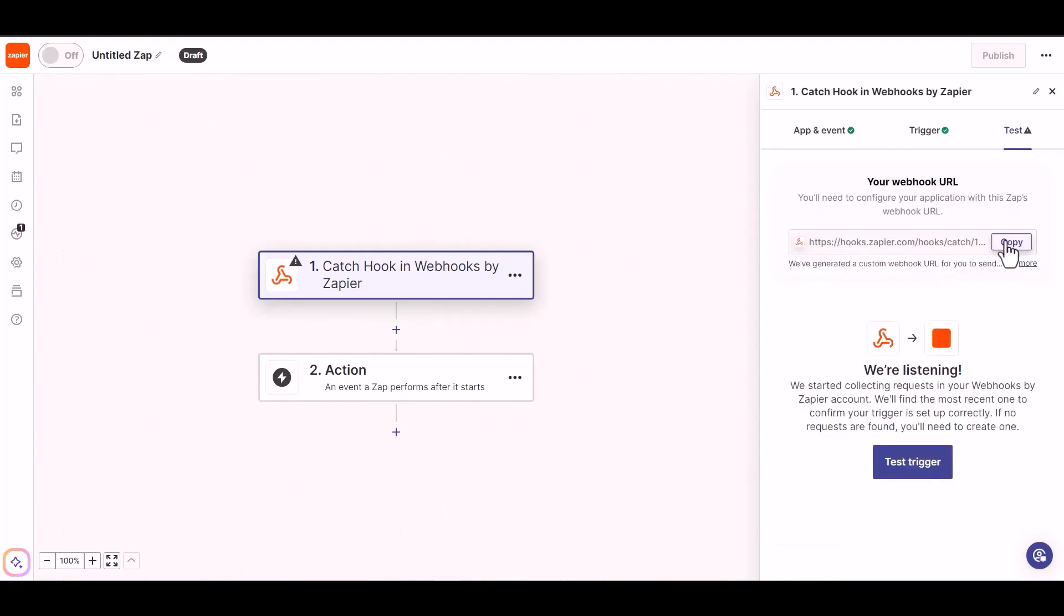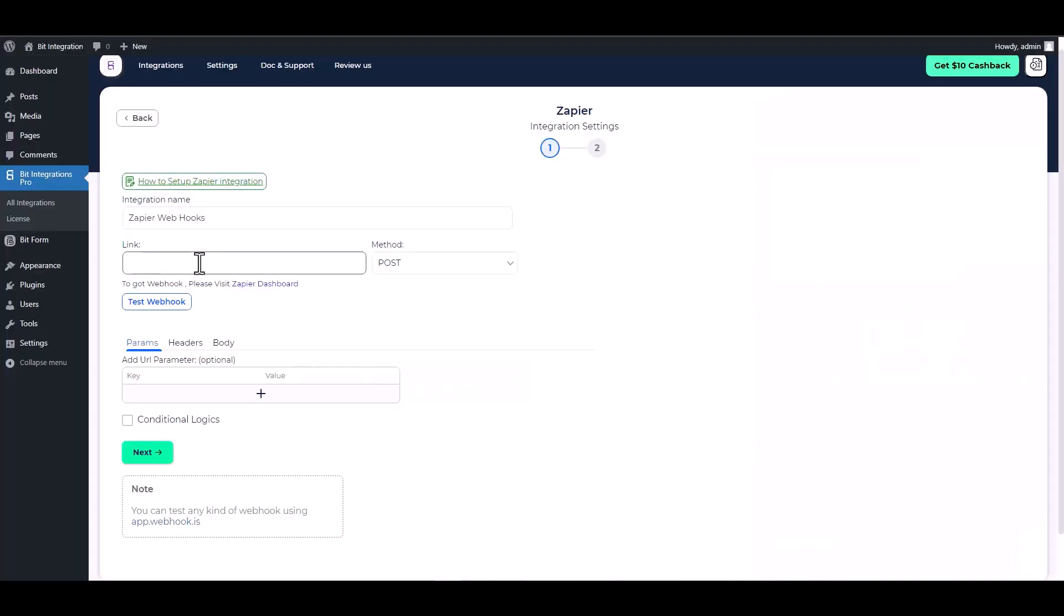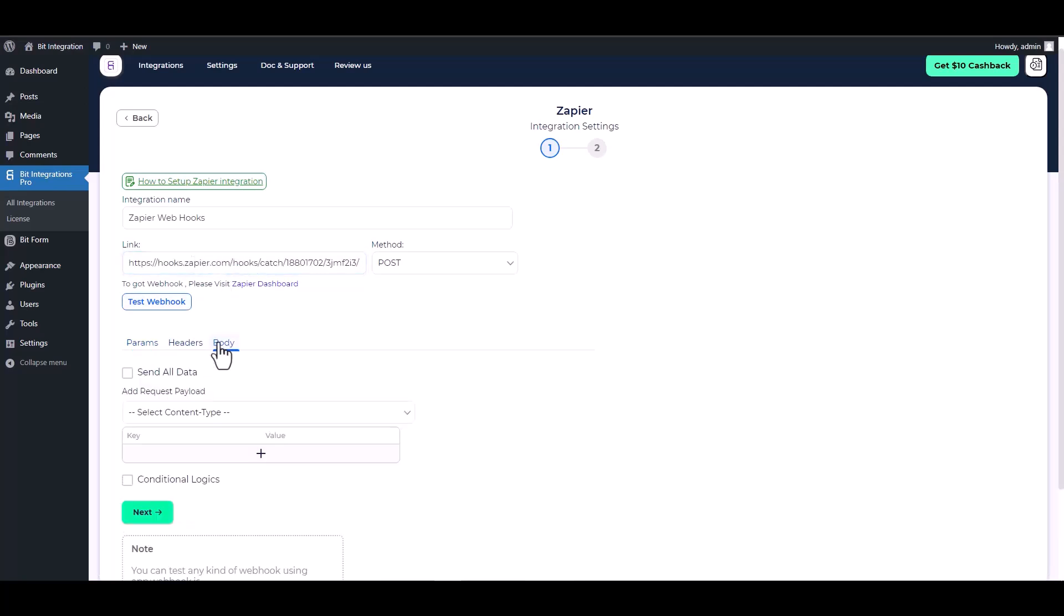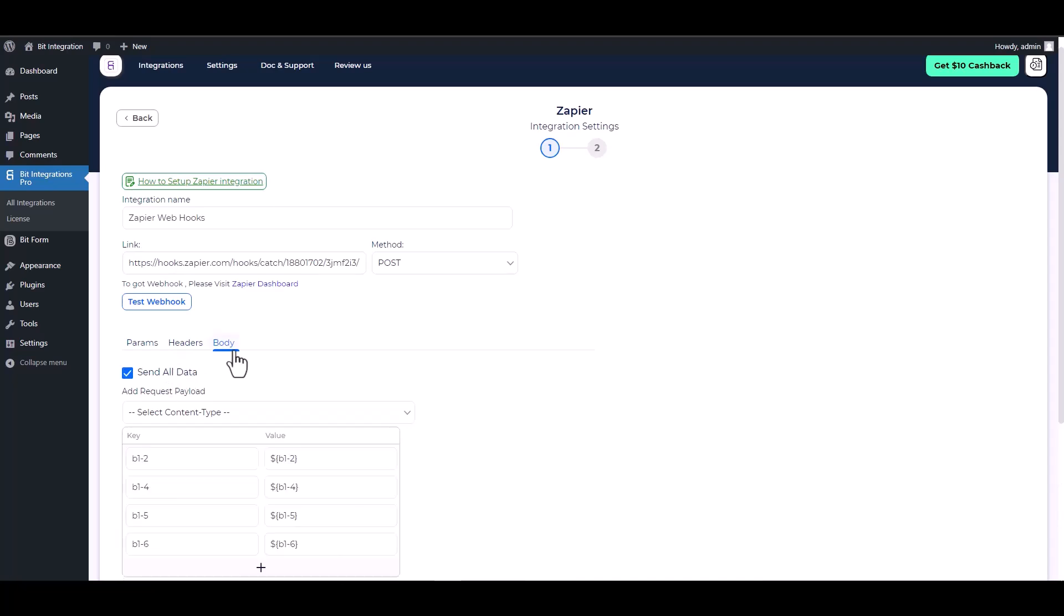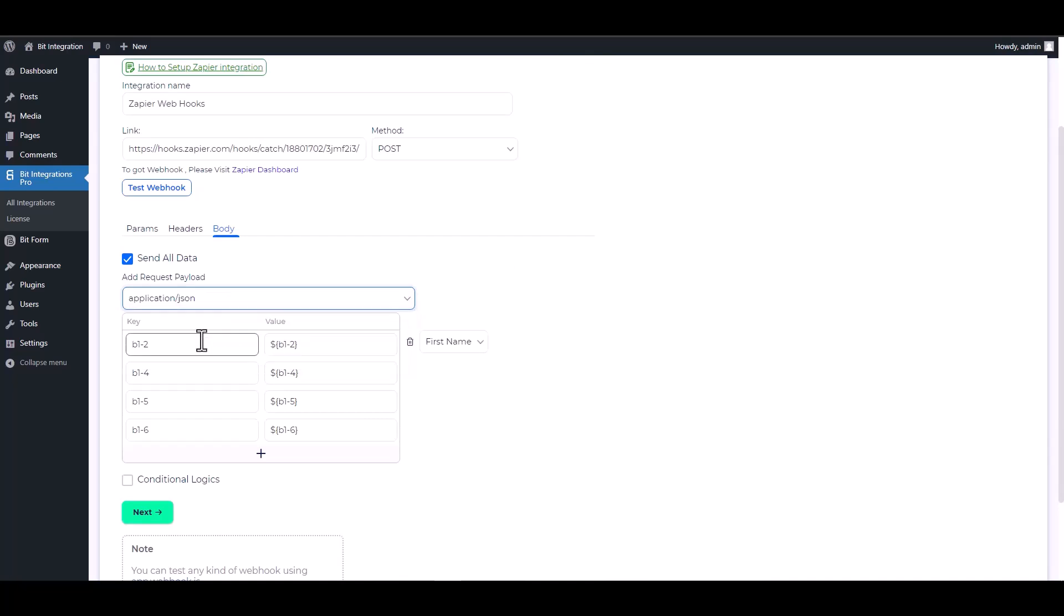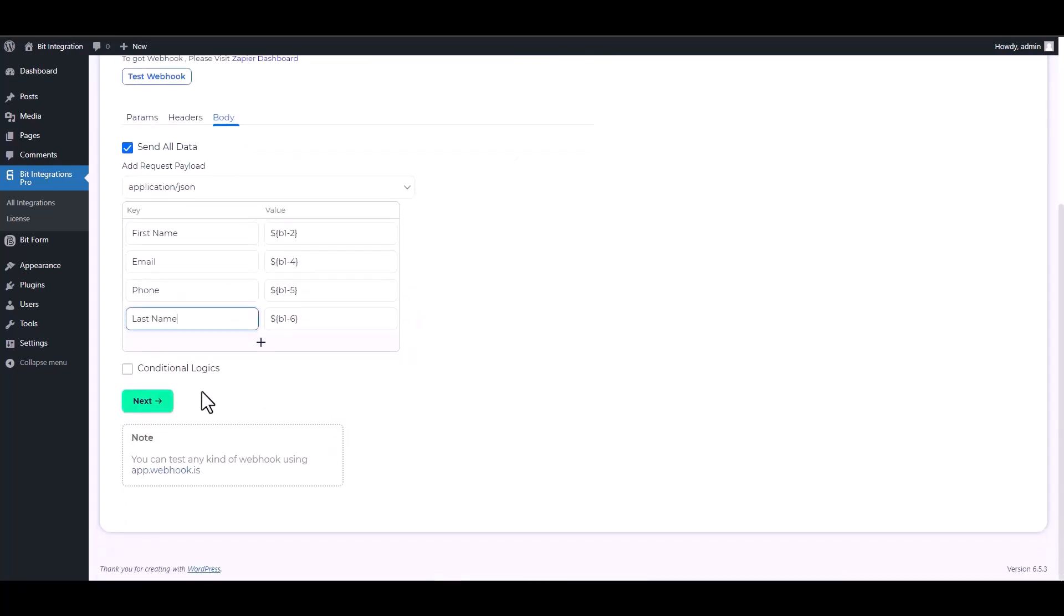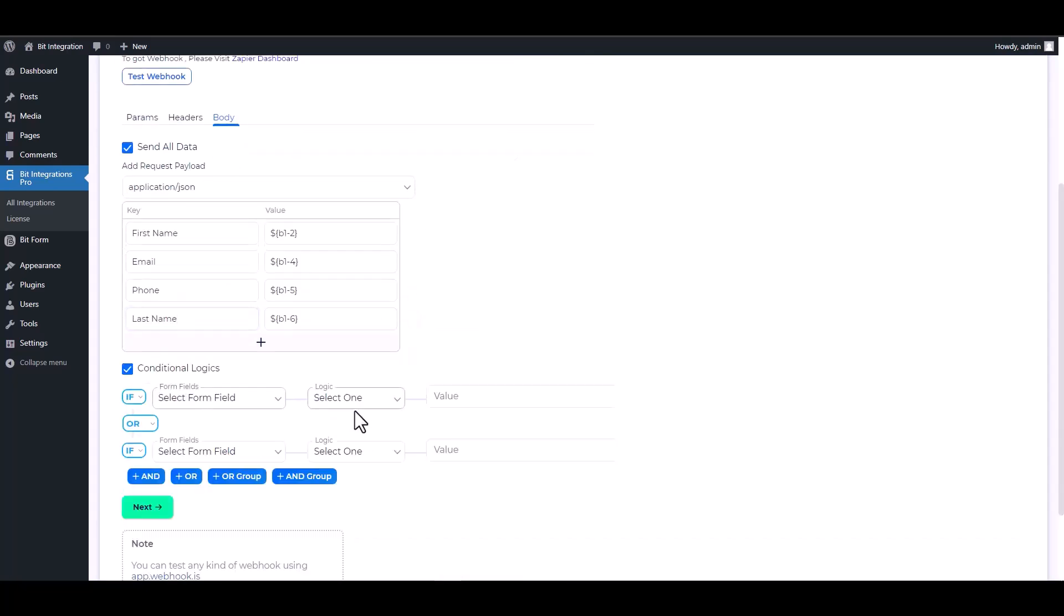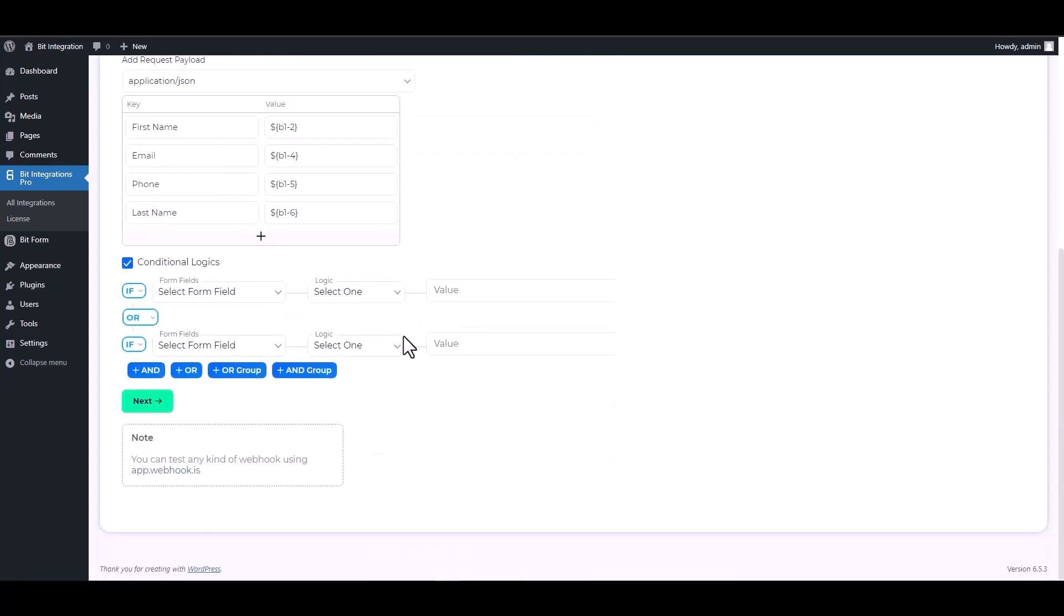Now copy the webhook URL and paste it into the integration site. Now click on the body, send all data, now choose the payload type application/JSON. There are advanced features available in conditional logic that can be utilized to meet your specific requirements.